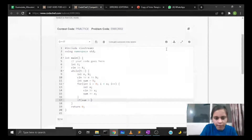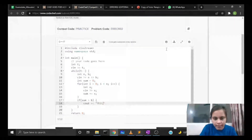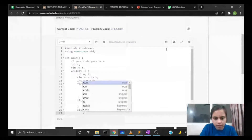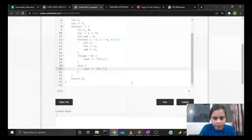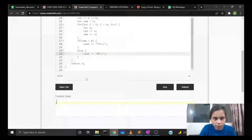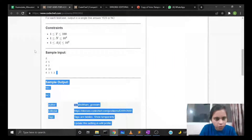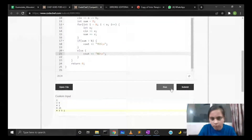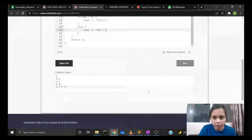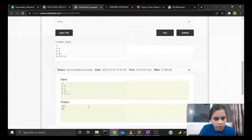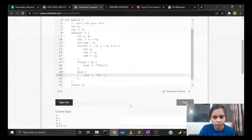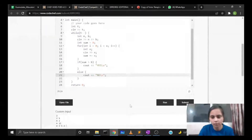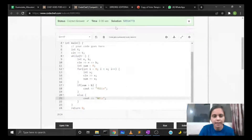At the end, we check if our sum is greater than b — if yes, we output yes; otherwise we output no. Let's run it on the sample test cases. For the inputs we get yes and no as the answer. Let's submit it — we can see that we are getting the correct answer as verdict.